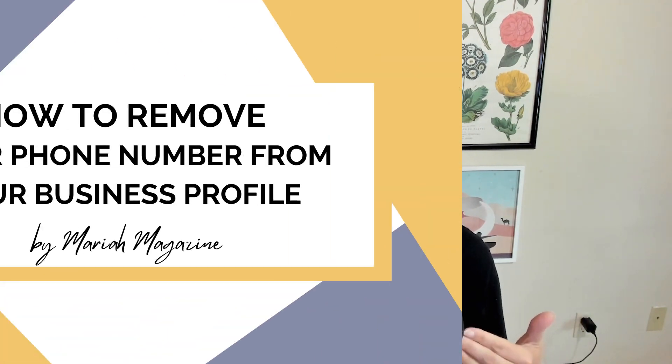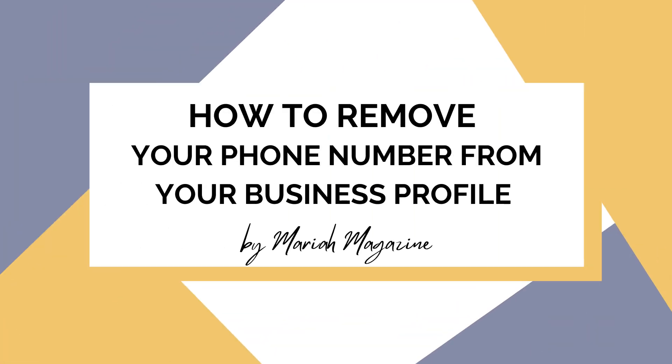So in today's tutorial, I'm going to walk you through the process of removing your phone number from your Google business profile. So it's going to be quick, it's going to be easy. Let's just get into it.